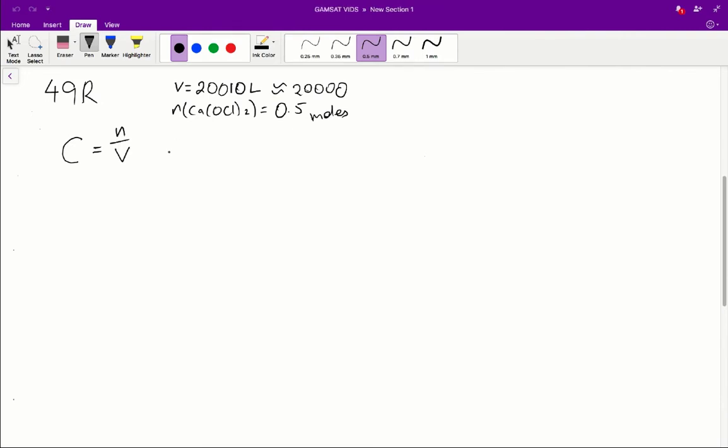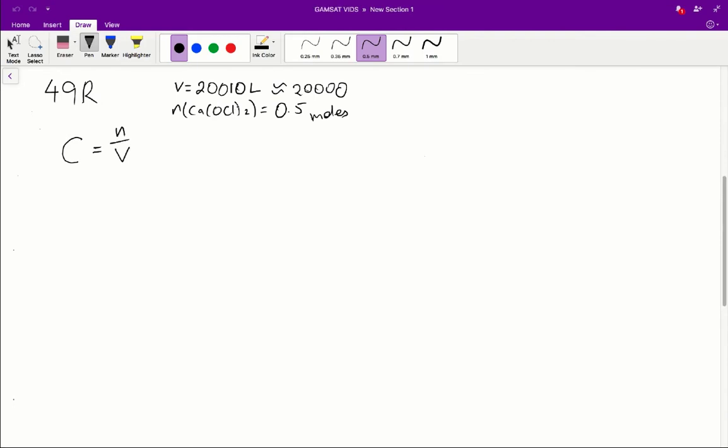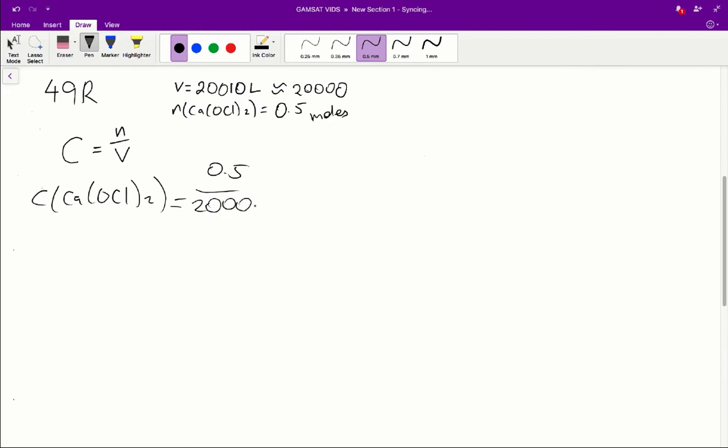So question 49 is asking us to find the concentration of hypochloric ion in the swimming pool. First things first, we've got to figure out what formula to use. In this case, we use C equals N over V where N is equal to the number of moles of the compound in question and V is the volume of water that our compound is located in. In this case, the volume is equal to 20,010 liters because we've got 20,000 liters in the swimming pool and the 10 liters in the bucket, but we can round this down to 20,000 liters. And then we've got an initial concentration of 0.5 moles of calcium hypochlorite.